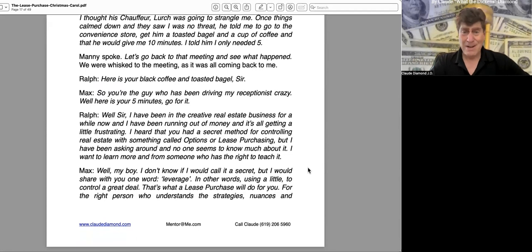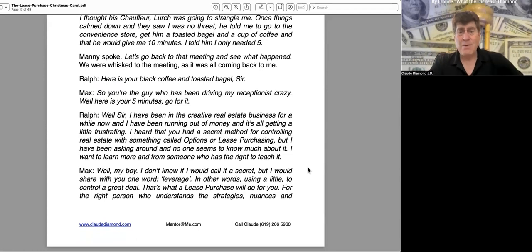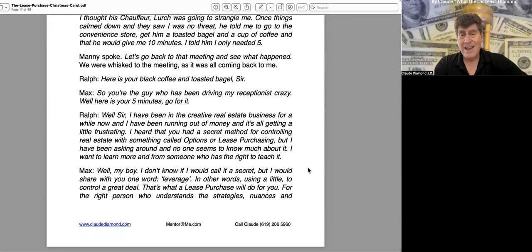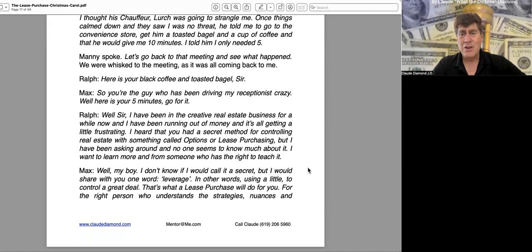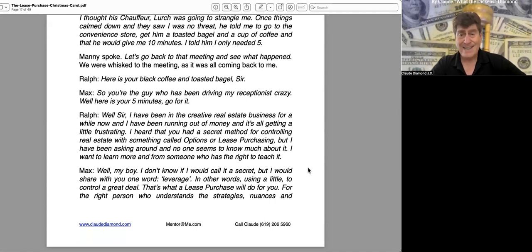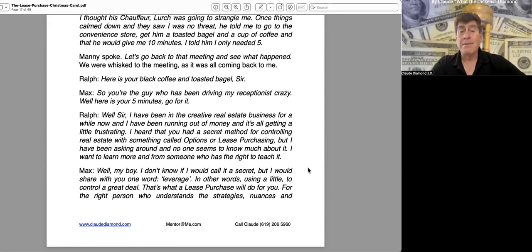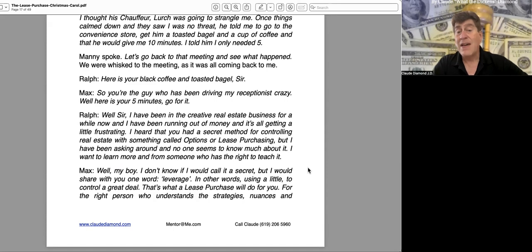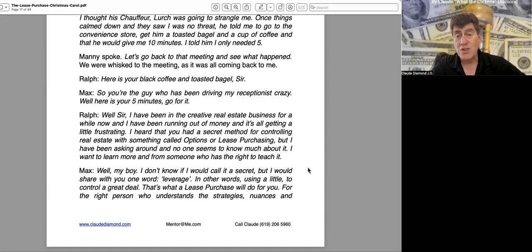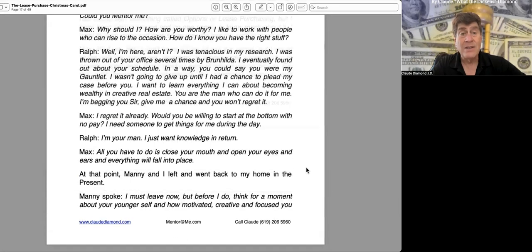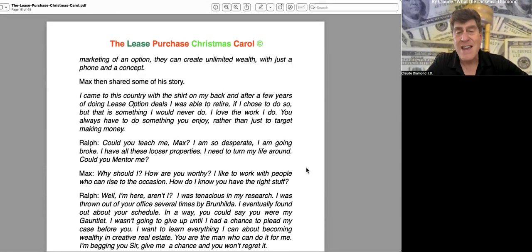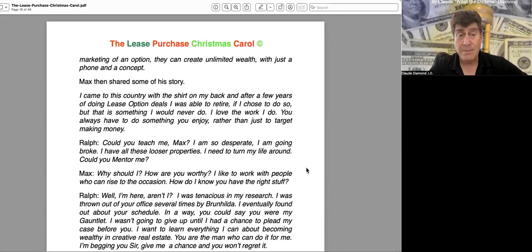"Well, sir, I've been in creative real estate business for a while now, and I've been running out of money, and it's all getting a little frustrating. I heard that you had a secret method for controlling real estate with something called options or lease purchasing, but I have been asking around, and no one seems to know much about it. I want to learn more, and from someone who has the right to teach it." "Well, my boy, I don't know if I would call it a secret, but I would share with you one word: leverage. In other words, using a little to control a great deal. That is what lease purchase will do for you. For the right person who understands the strategies, nuances, and marketing of an option, they can create unlimited wealth with just a phone and a concept."